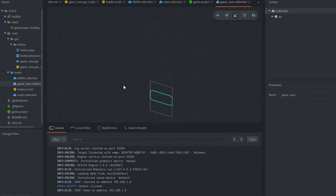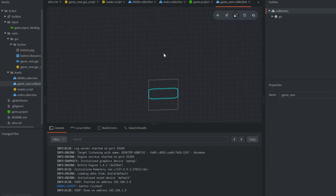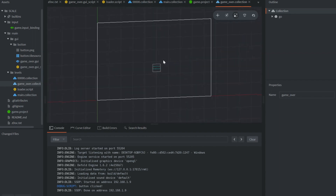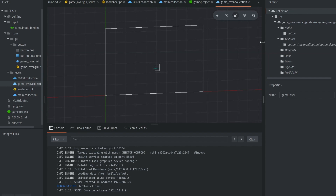You'll see in the outline portion of the editor where it has that 'go' for game object. You see the button there — nothing crazy, nothing fancy, just a little button that I created really quickly in GIMP. You can see that we have our GUI set up in our scene. So anything that we do update in the GUI asset, you'll see it updated in the collection.